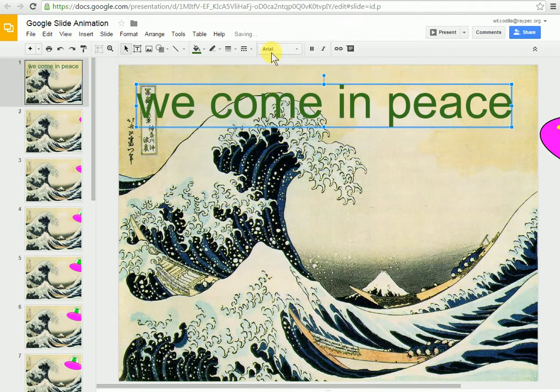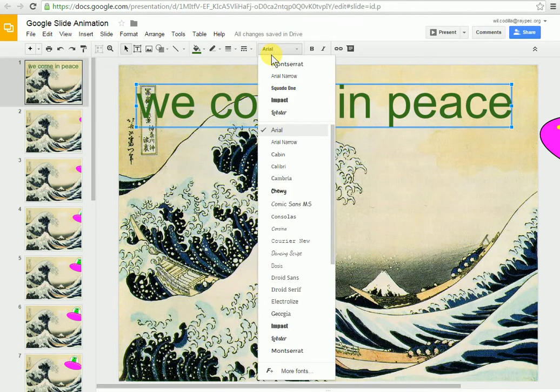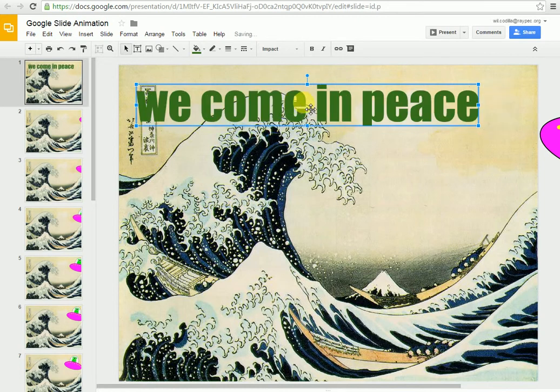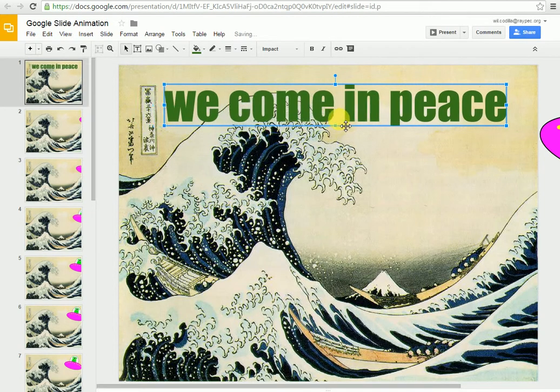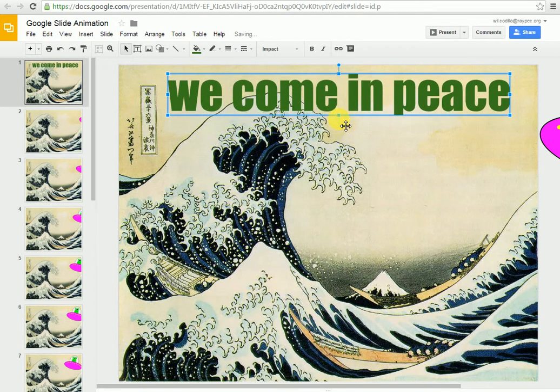I'm also going to change the font. An Arial font is sort of boring. We want to change it to maybe something a little bit more exciting and just a little bit different. Now I can use my arrow keys to move it around a little bit.